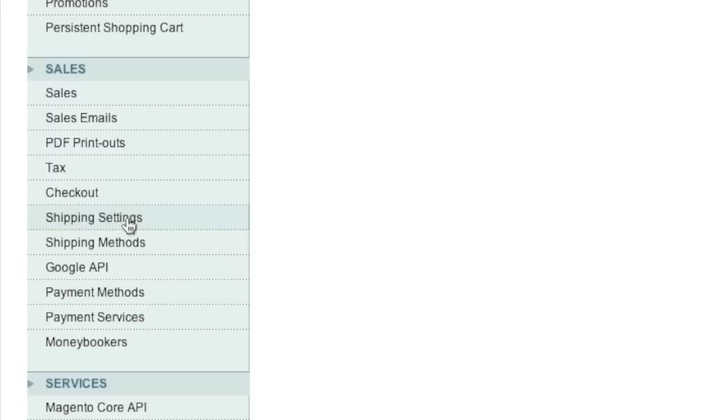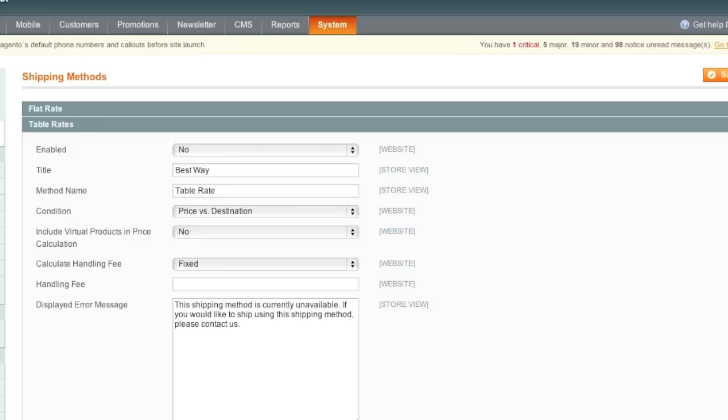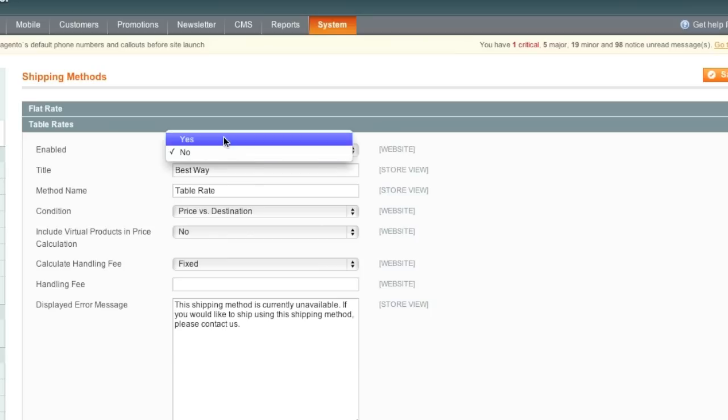Note that if you haven't filled out your shipping settings, you may want to do that before setting up your shipping methods. Now all we need to do is enable table rate shipping, so make sure that table rate shipping is selected and then select Yes.